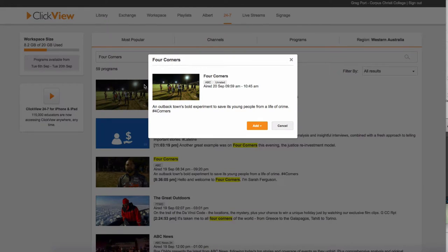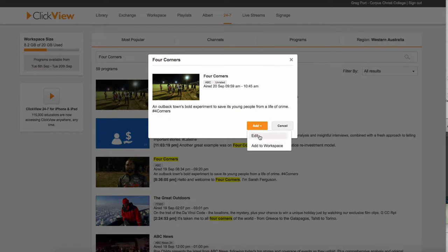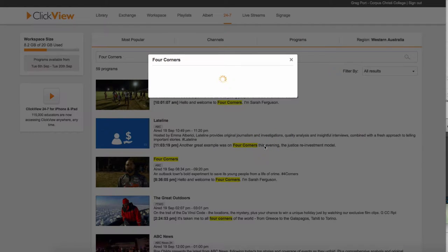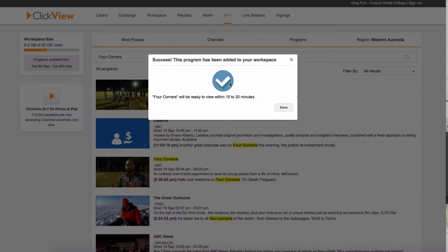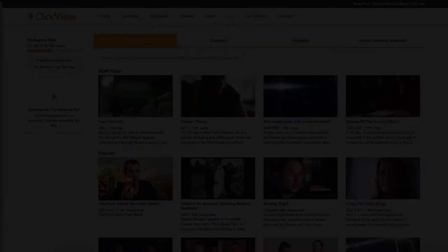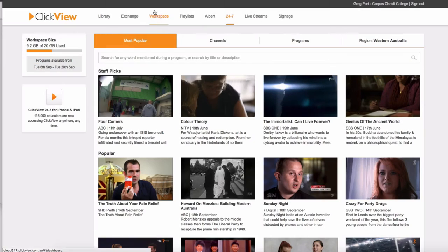So if I select the show, the options that I get is I can edit it or I can add it to my workspace. So I'm going to do something called Add to Workspace. So it's going to give me a little tick and say, yep, it's going to be ready within 15 and 20 minutes.